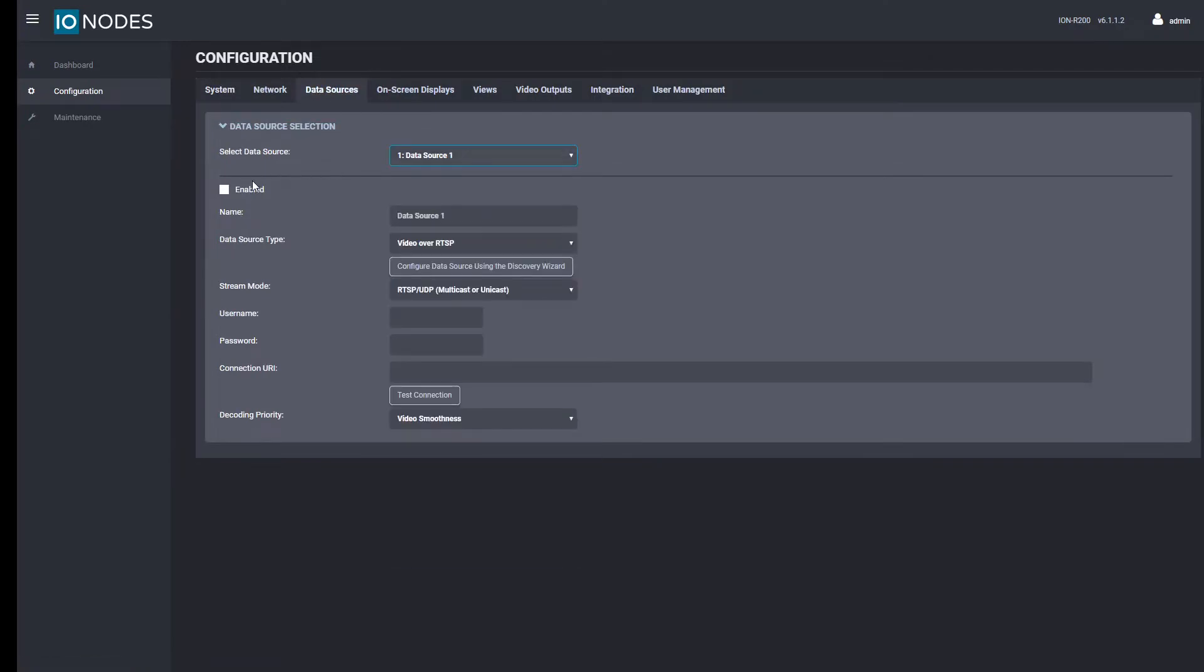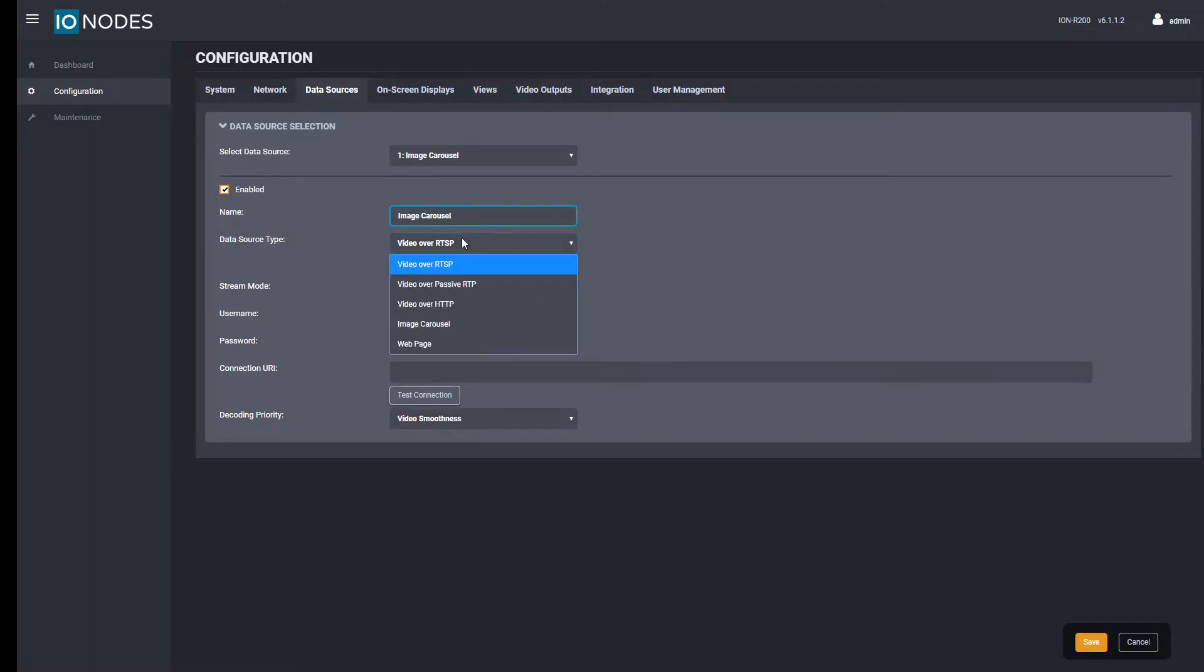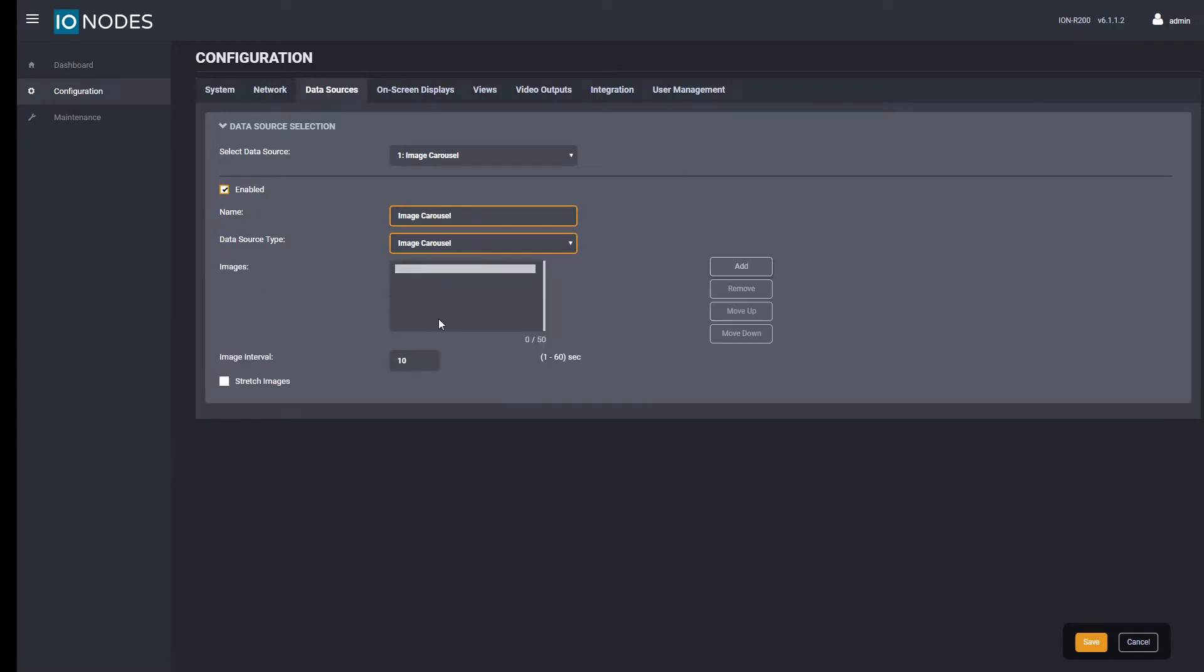Select a data source, enable it, and then name the data source if you wish. Change the data source type to image carousel which will in turn open the carousel manager.